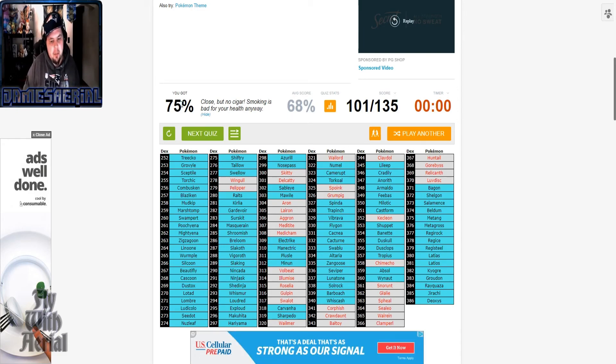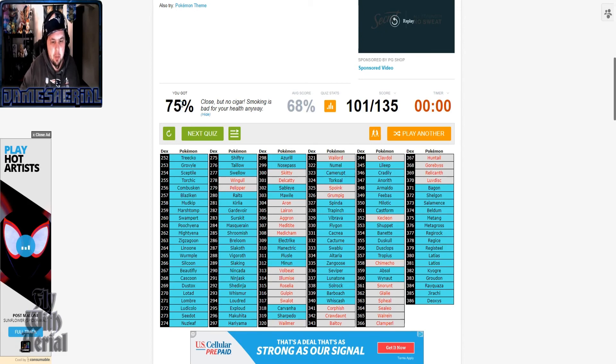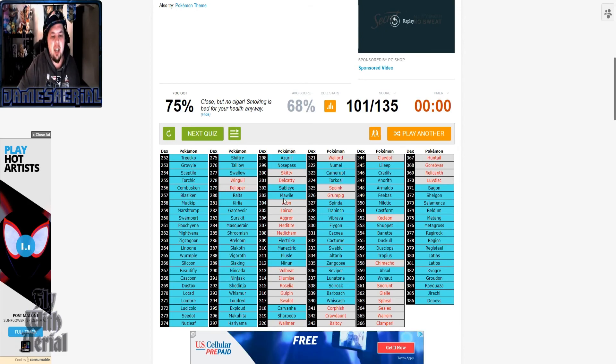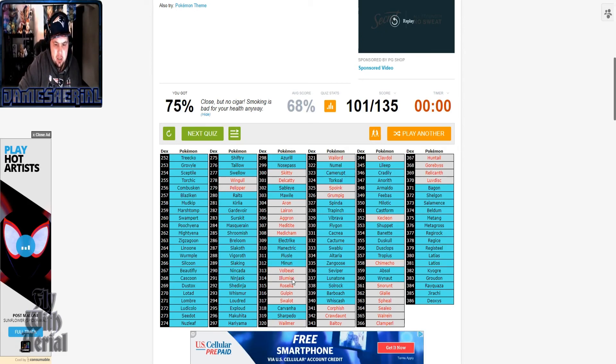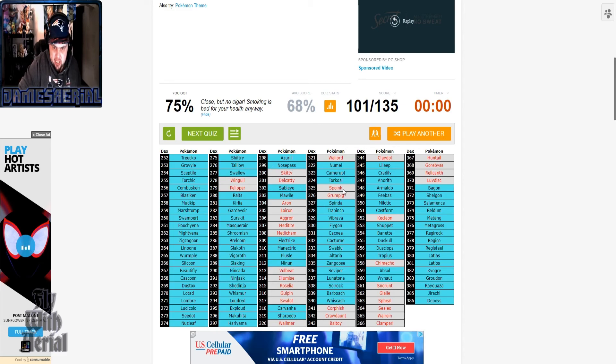Wingull and Pelipper, okay, I'm a little stupid for that. I forgot the Aggron line, the Meditite line, Roselia, Gulpin and Swalot, Wailmer, Wailord, Skitty, Delcatty.